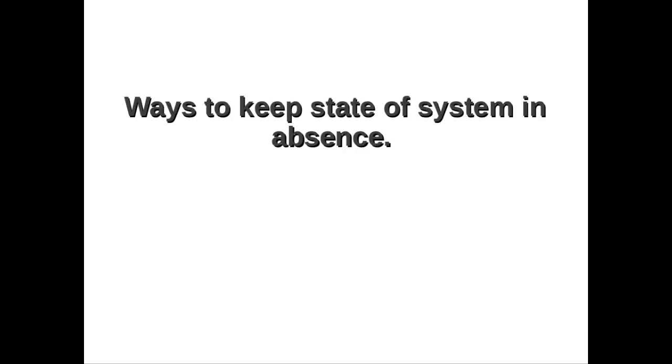Hi, in this tutorial we will learn how to hibernate a Linux system. Why do we really hibernate any system at all? Before knowing this, we should answer one question: what are the possible ways to keep state of system in the user's absence?